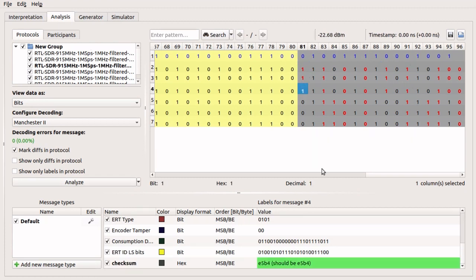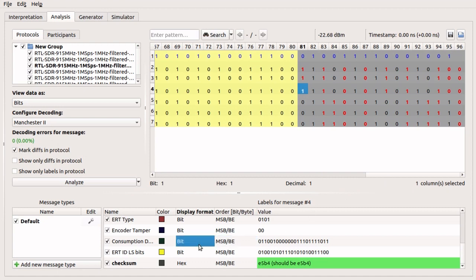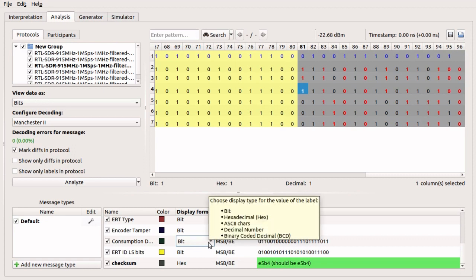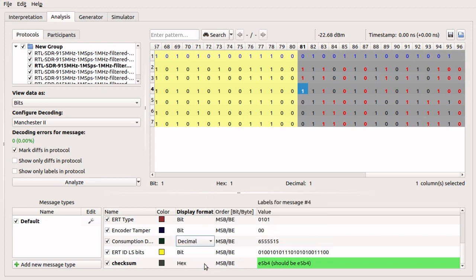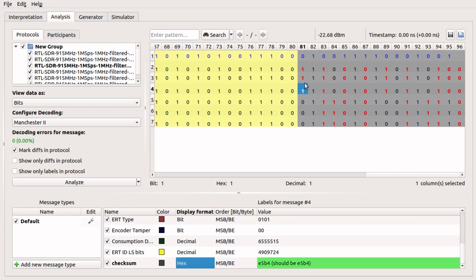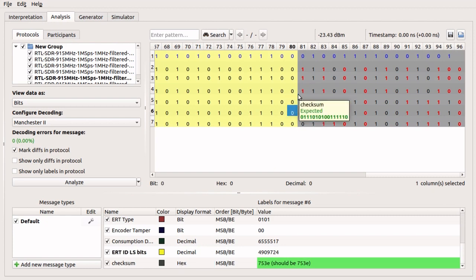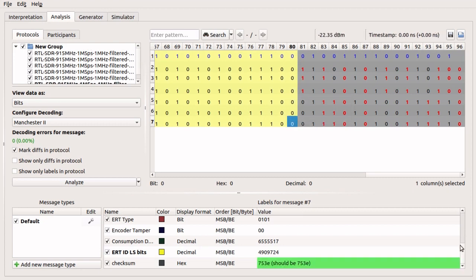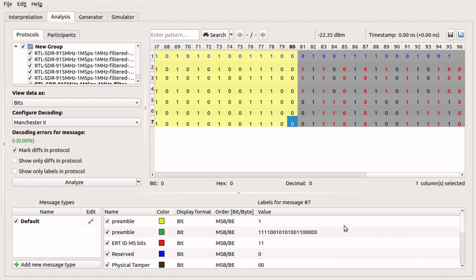The display format for each label can be changed to bits, hex, decimal, etc., in order to make portions of the message more human readable. In this case, we can read the consumption value in decimal format. The serial number can't be read directly because it is separated into the most significant bits and least significant bits. That's it — we've decoded an ERT message. Thanks for watching.